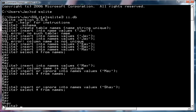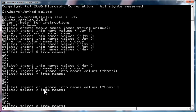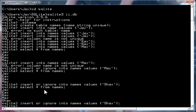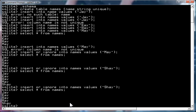Shay was inserted or ignored and Shay is there. If I repeat that statement for Shay, we get the same response. There's no error message. But if I do the select, you'll notice that Shay appeared only once.